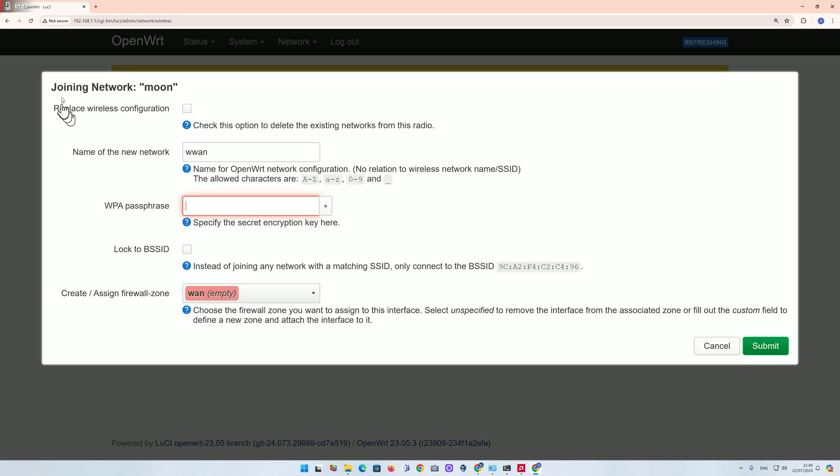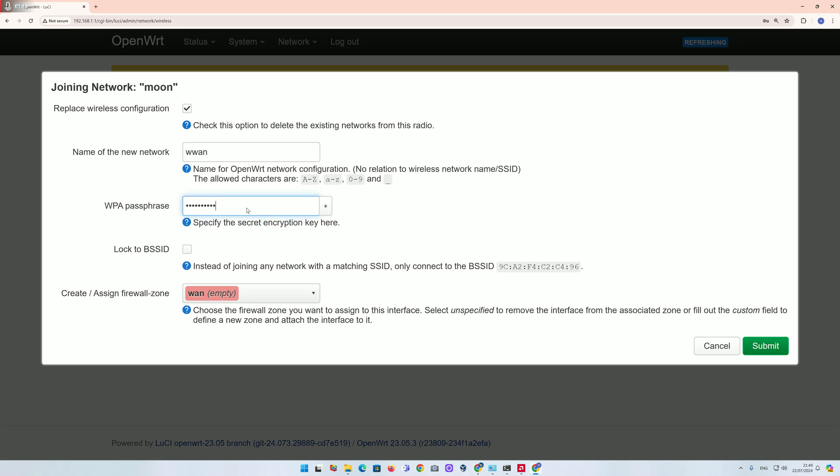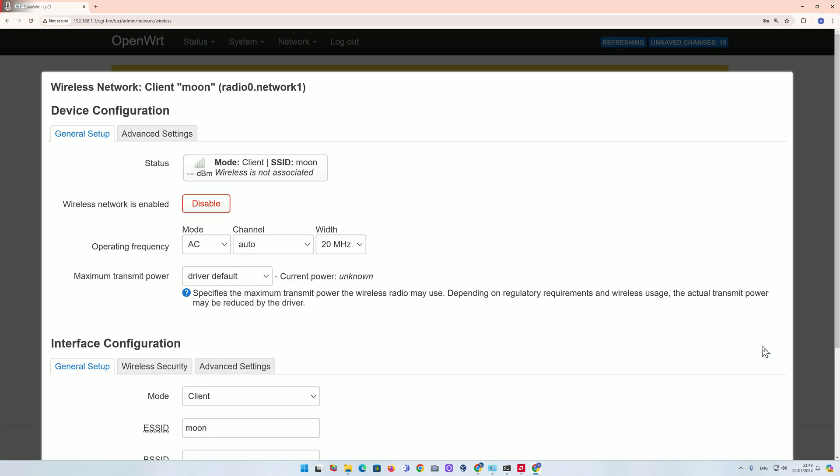I recommend take this one - replace the wireless configuration, then just type the password. Use your own password and click on submit now.